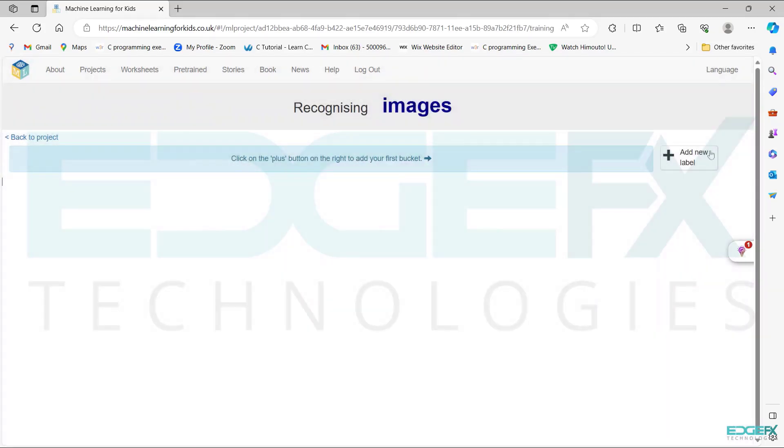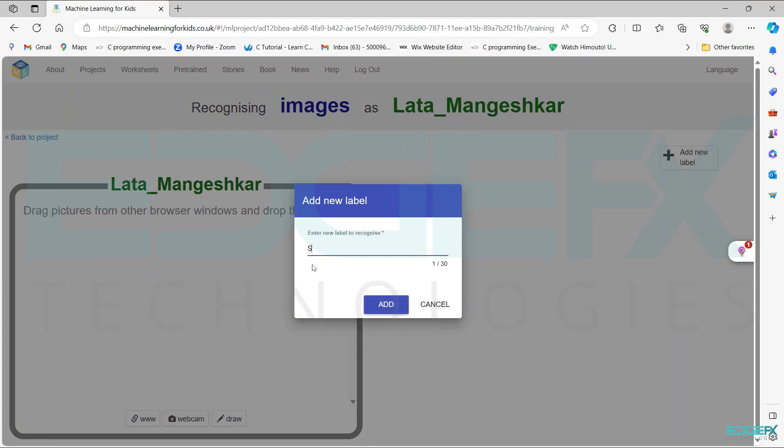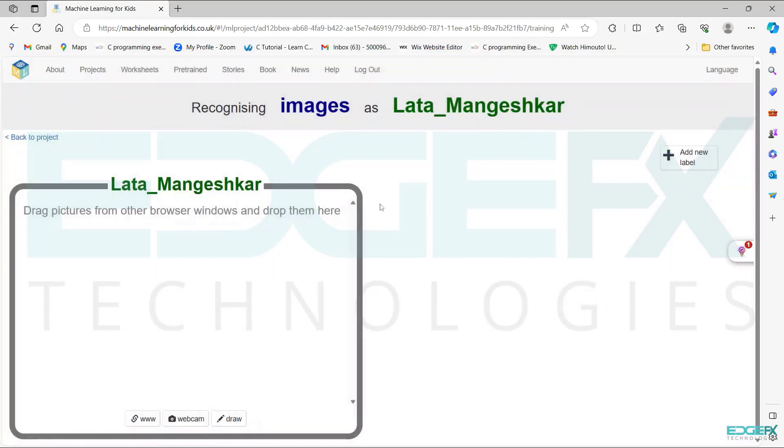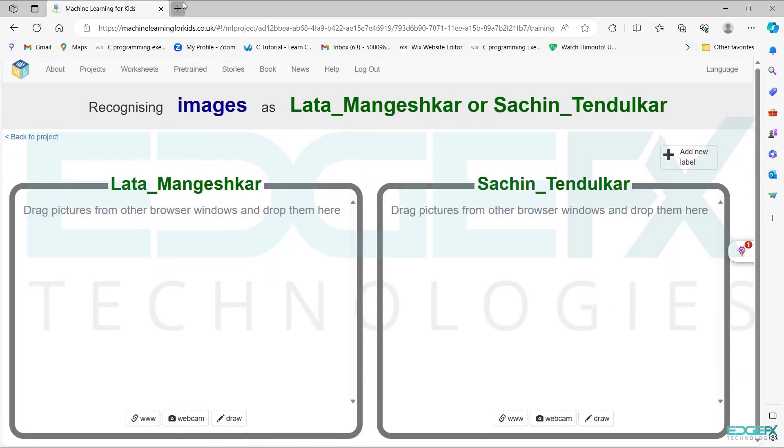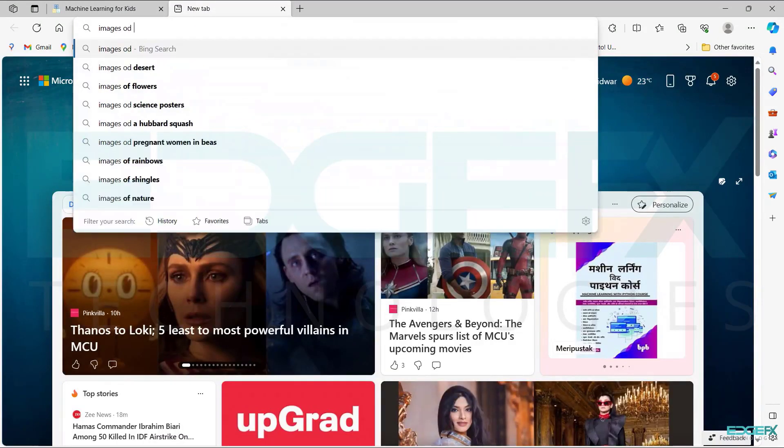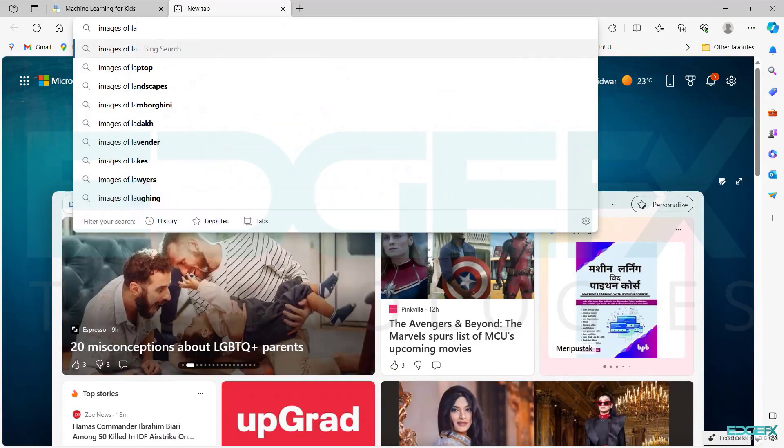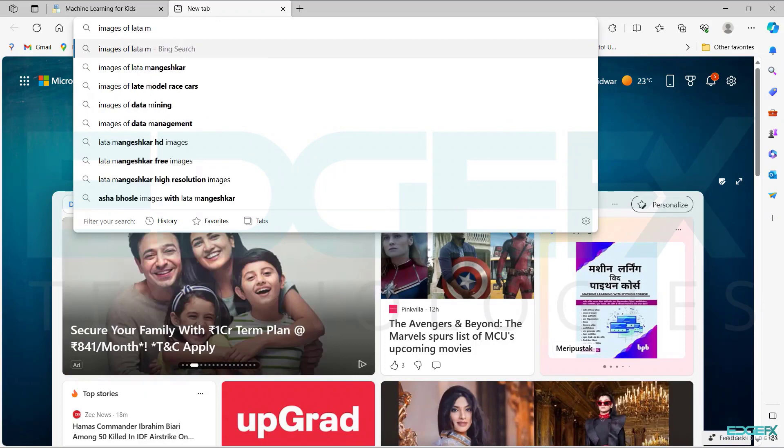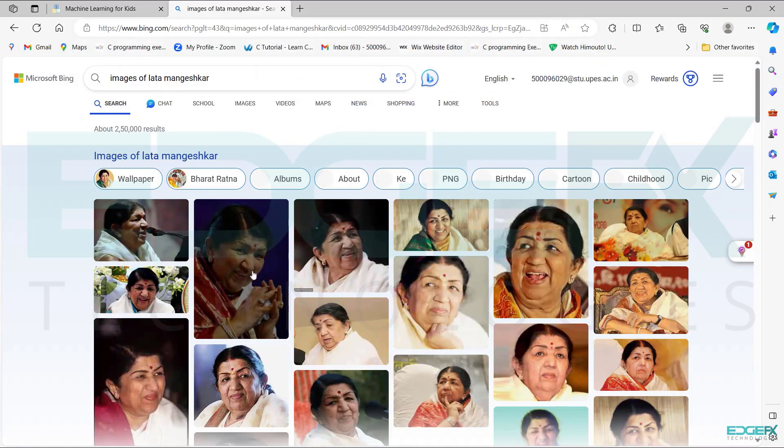Add new labels as Lata Mangeshkar and Sachin Tendulkar. Take a new tab and search for images of Lata Mangeshkar and choose the images.